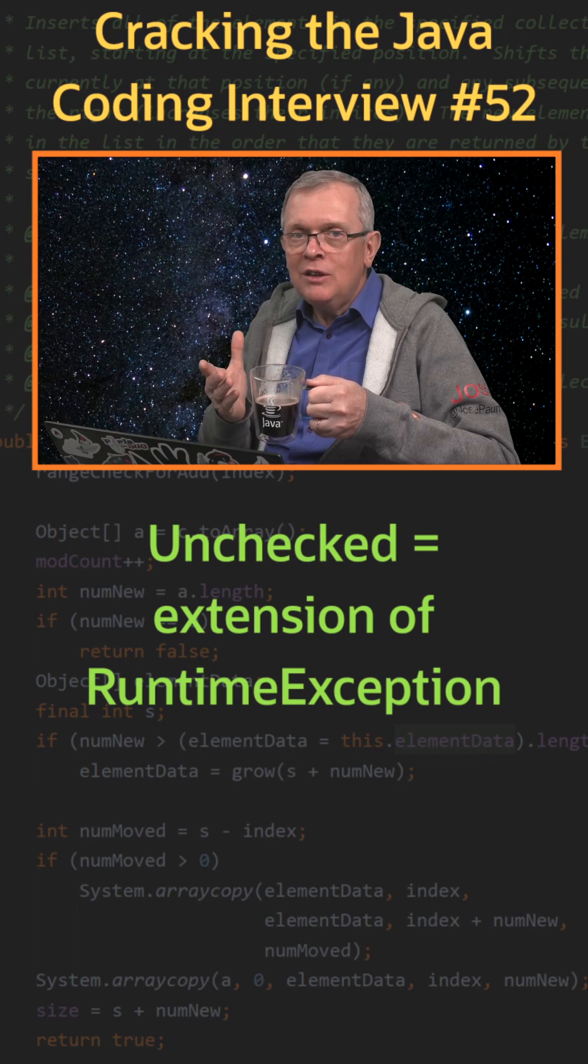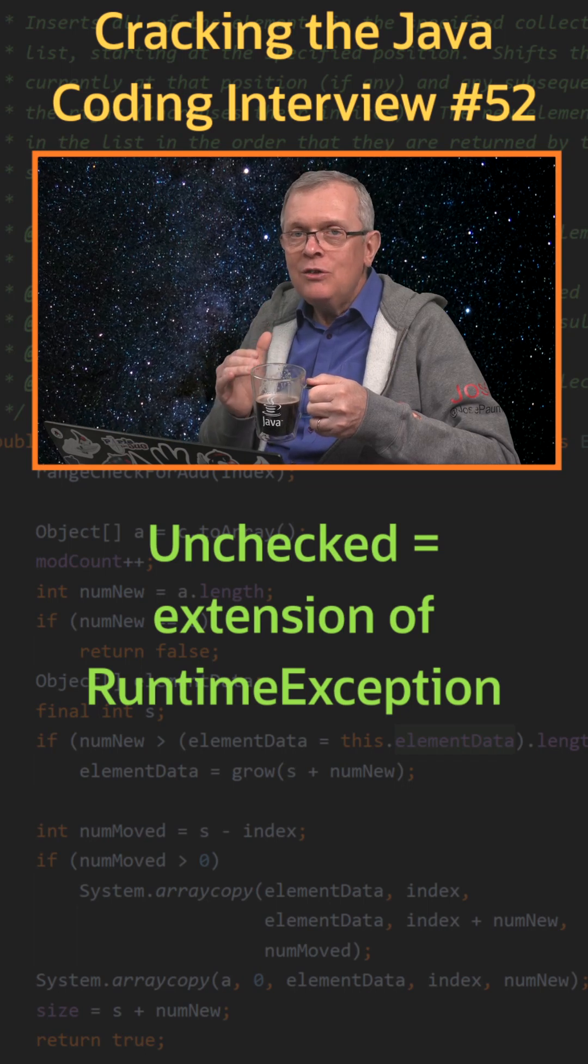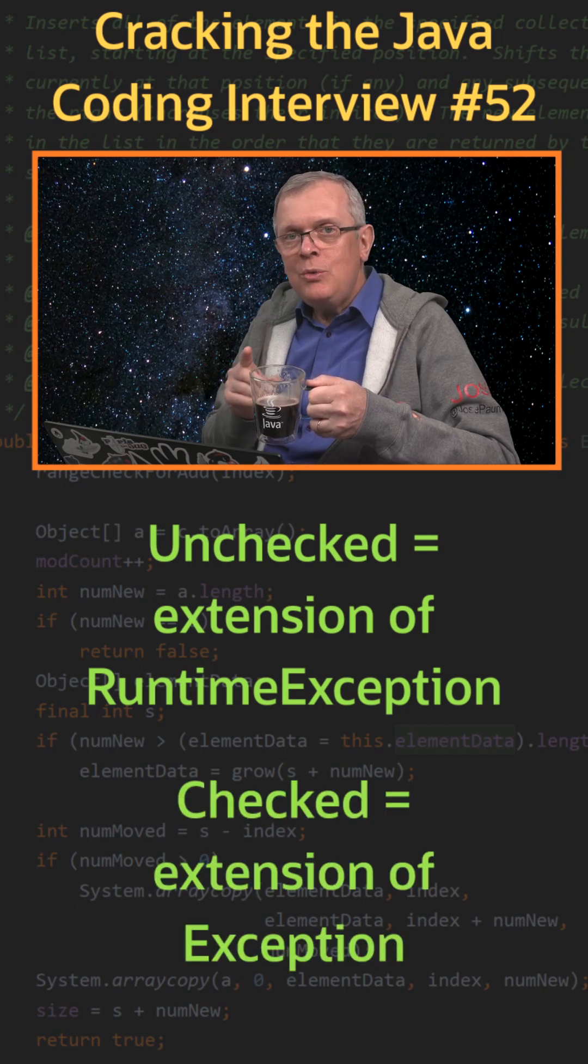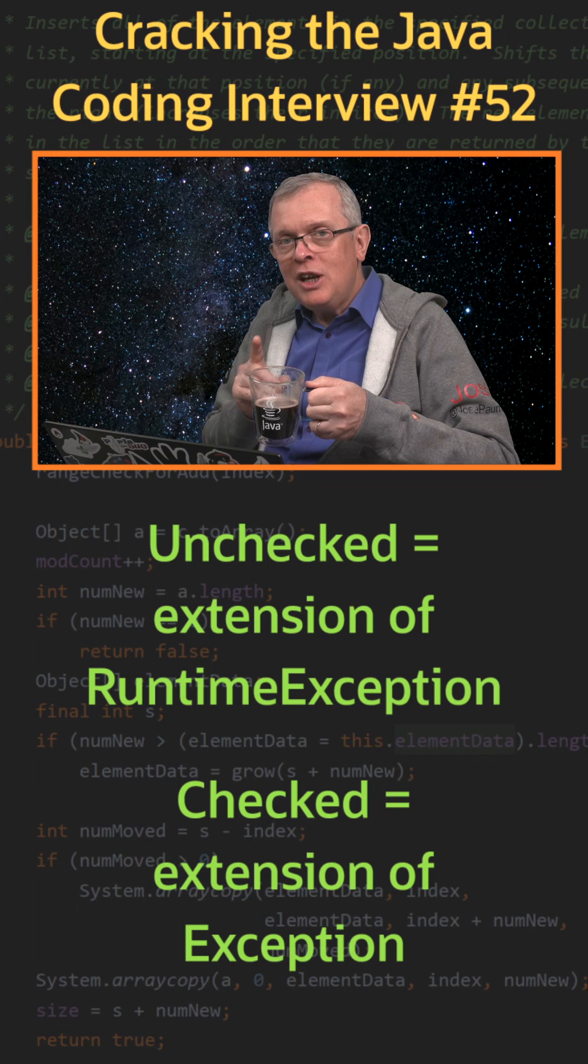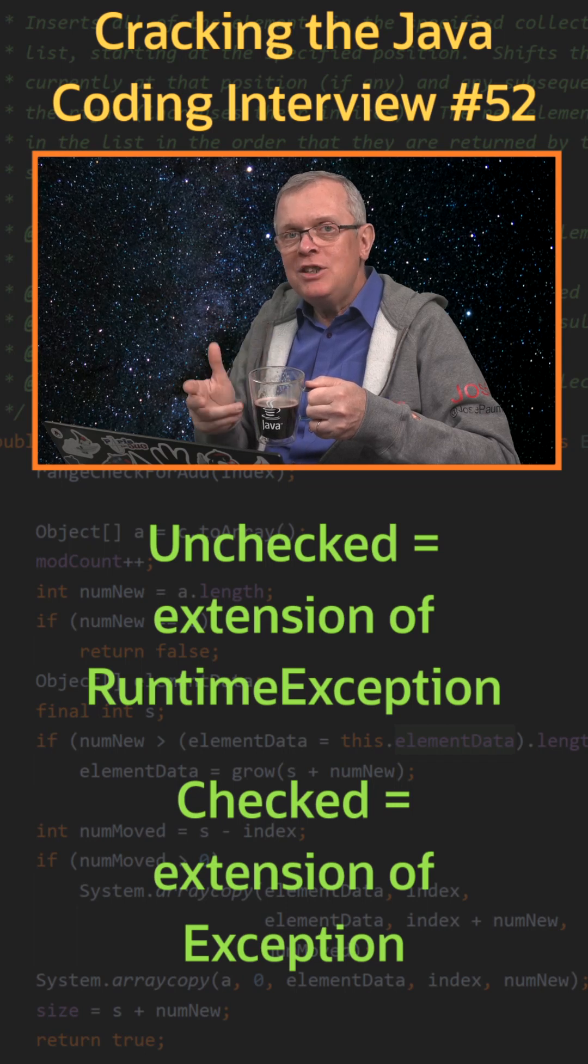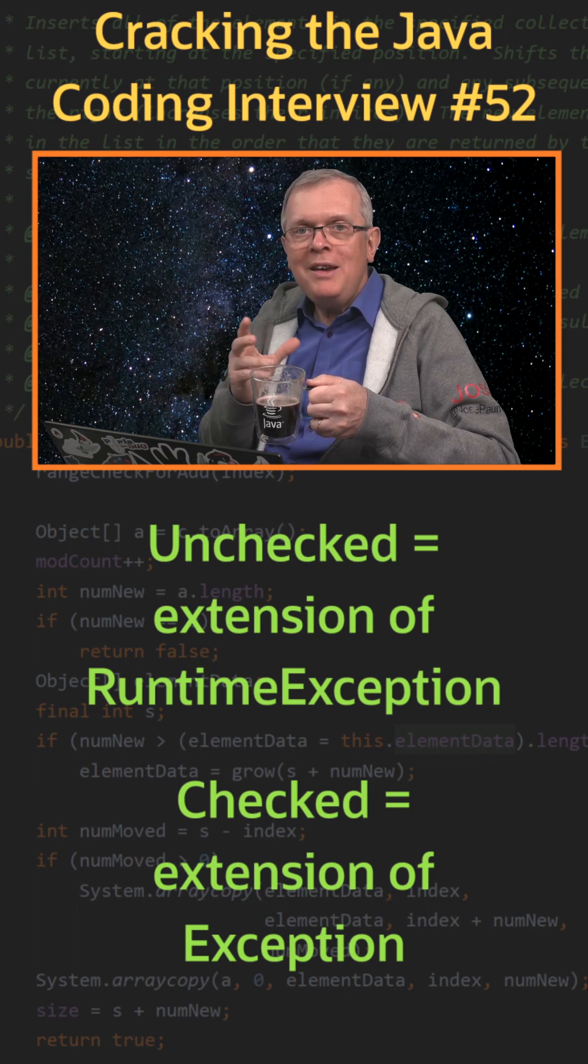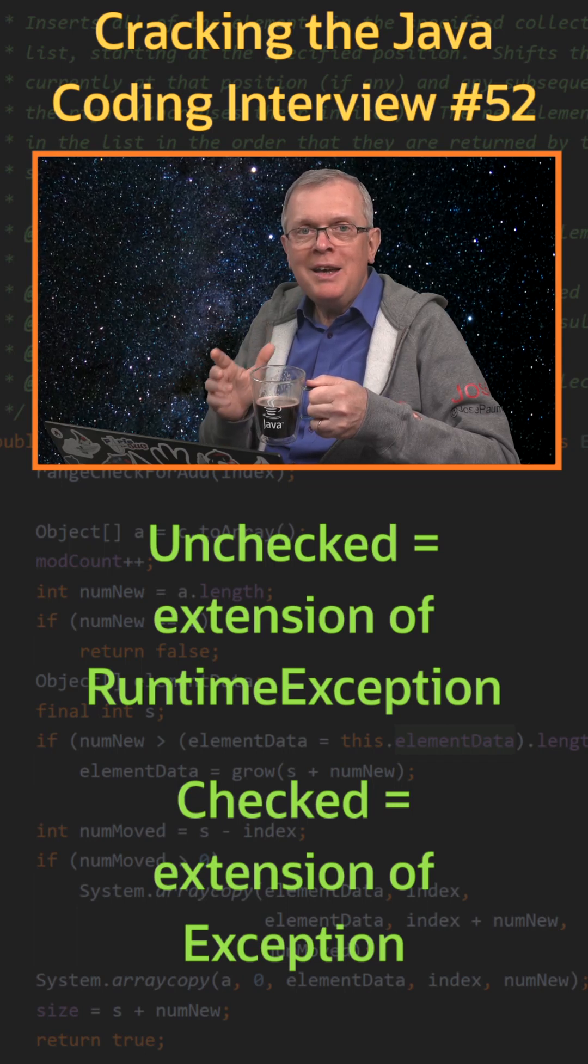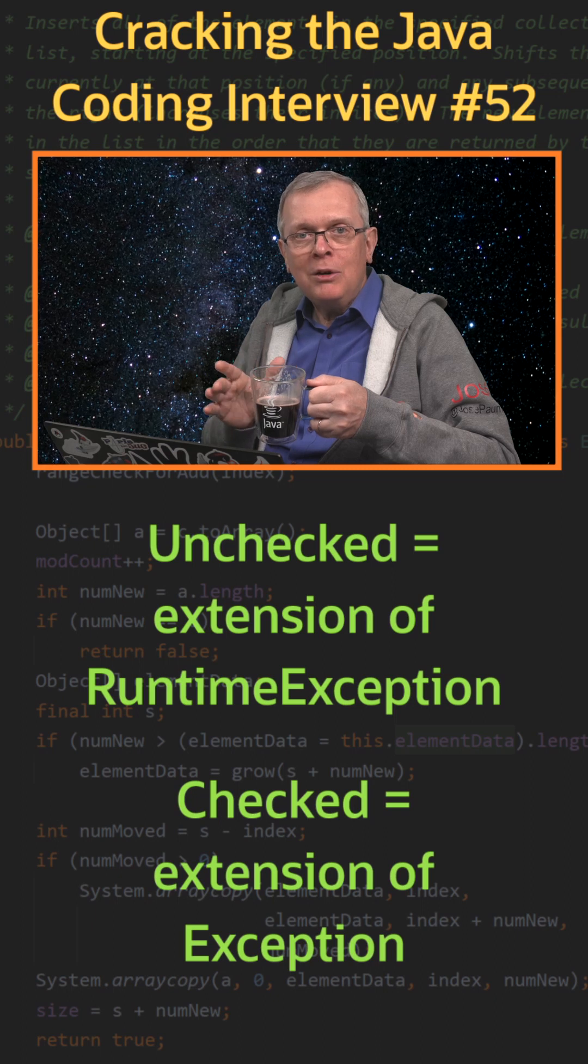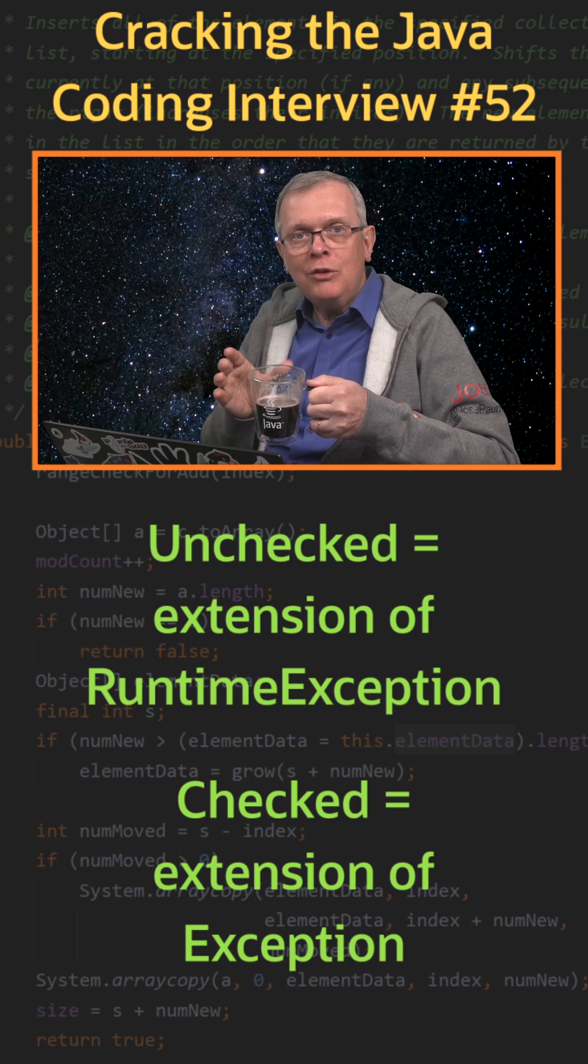If it does not, then it is a checked exception. You need to handle your checked exceptions either by catching them, or by declaring them in the throws clause of your methods and constructors.